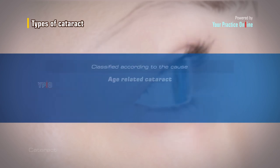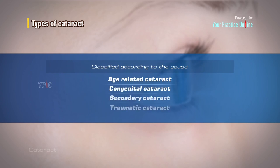Cataracts are also classified according to the cause, either as age-related cataract, congenital cataract, secondary cataract, or traumatic cataract.